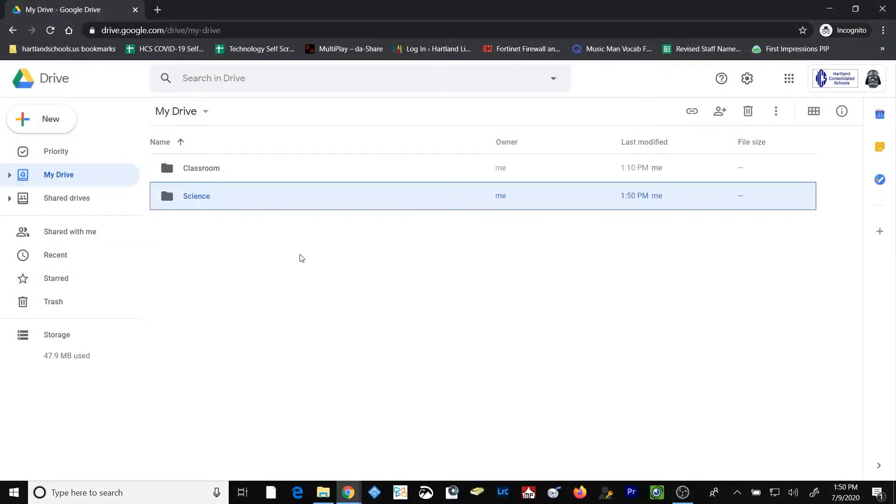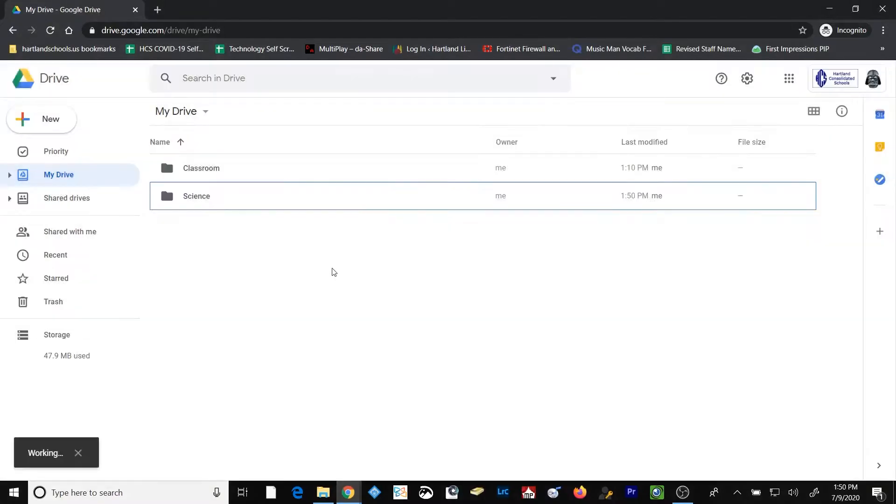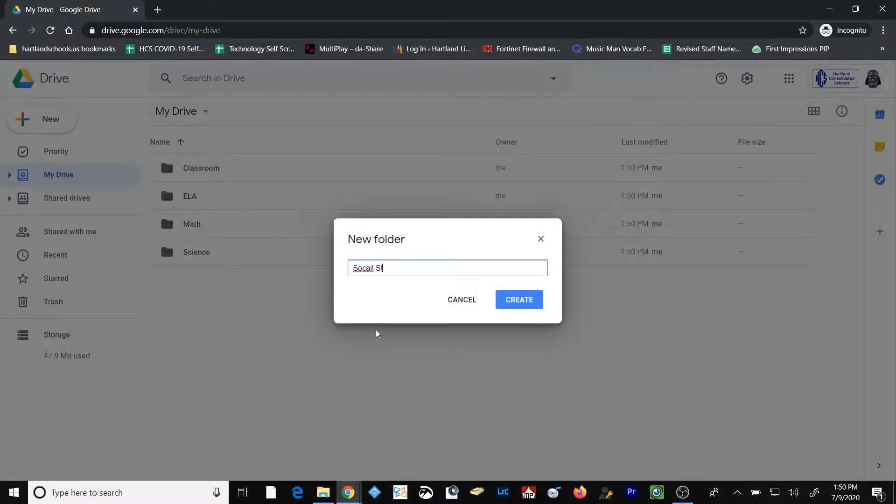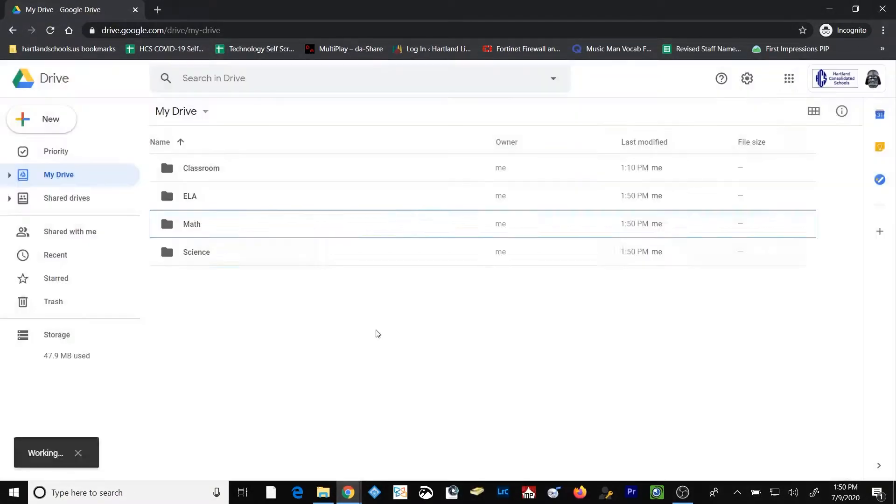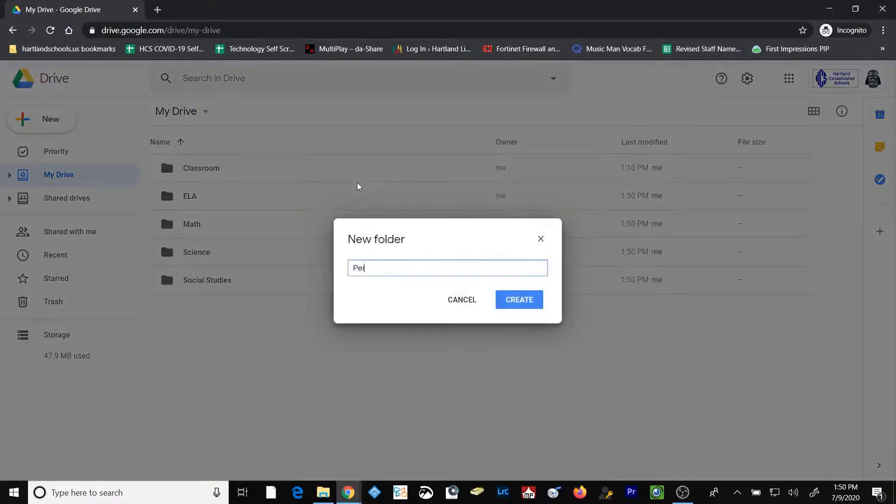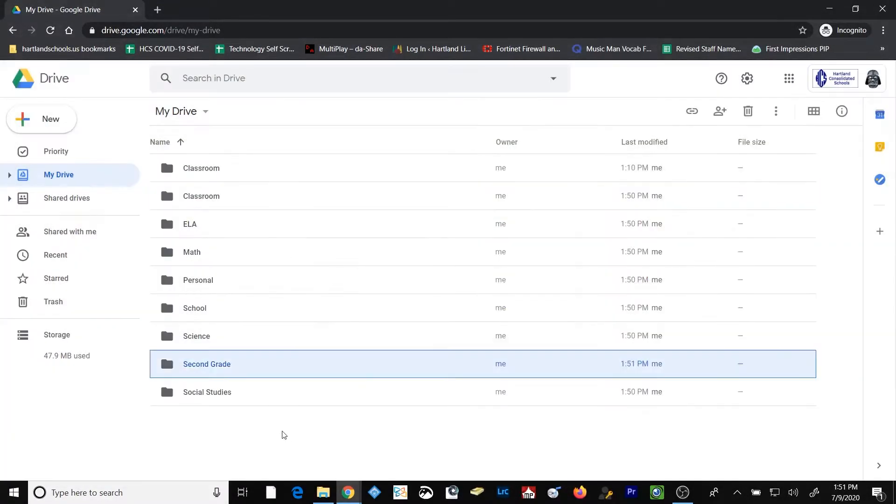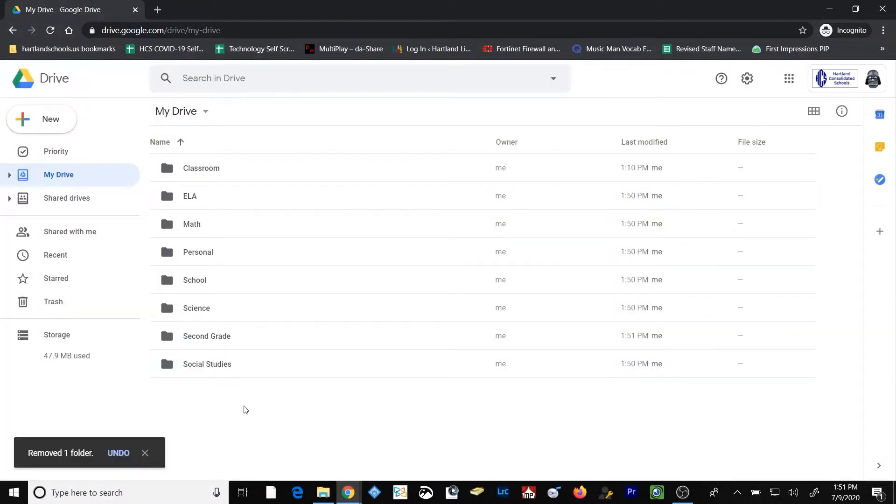Now I'm going to continue creating folders here that might correspond with a sample Classroom configuration. You can take any part of this that you like, or you can create your own folder structure in your own Google Drive. Notice that when the folders are created, they appear in alphabetical order by default.